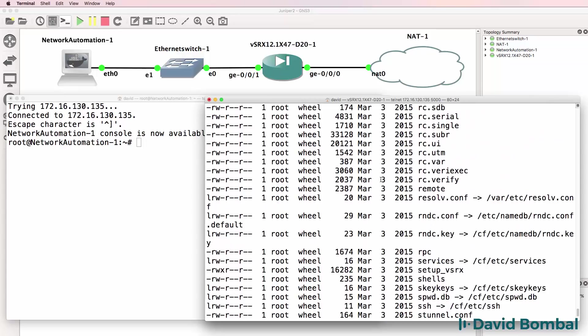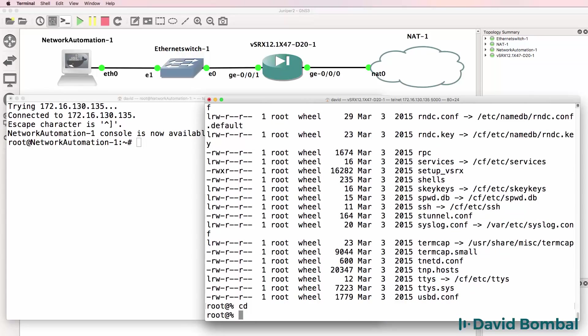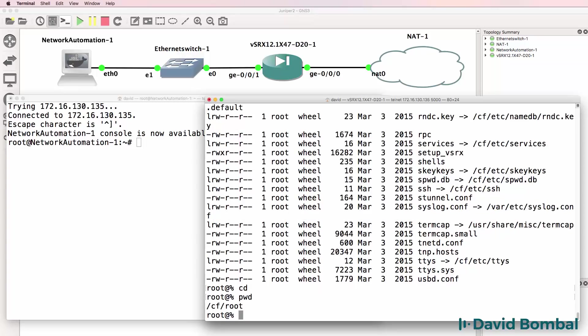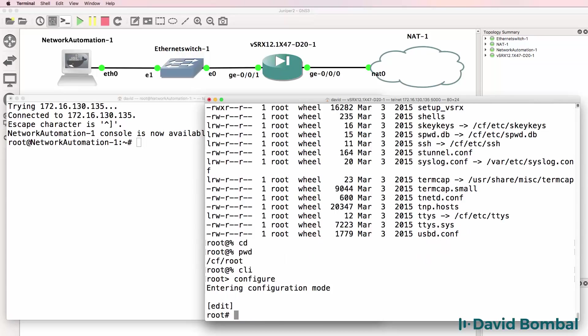Notice this is Linux. I'm going to type cd to go back to my home directory. But what we actually want to do is go into the CLI and then configure the device.